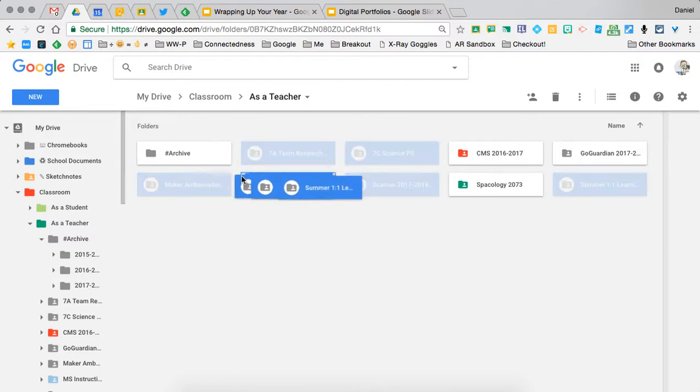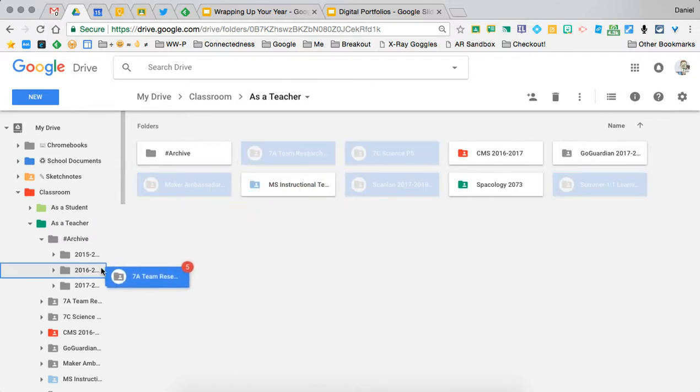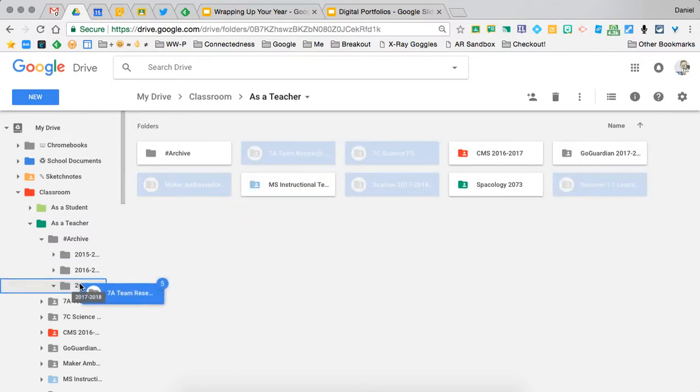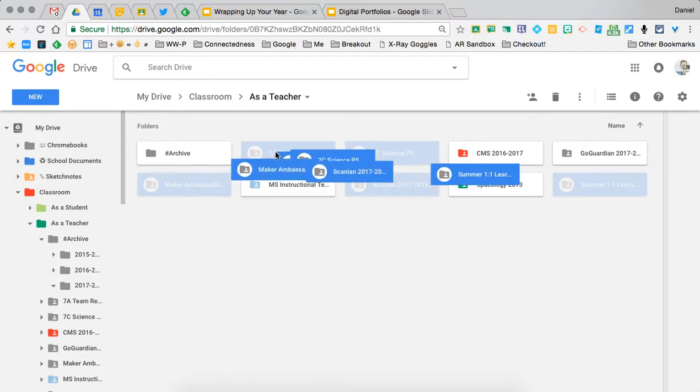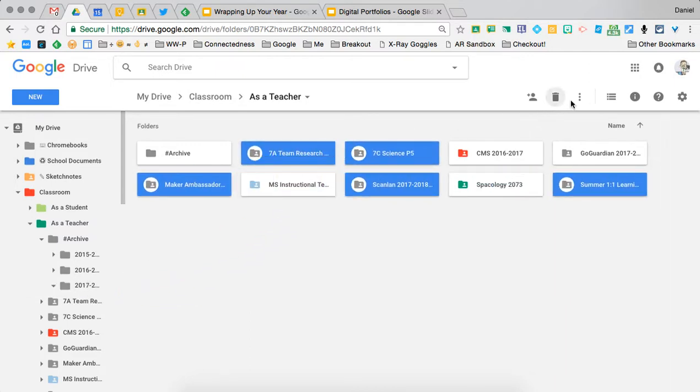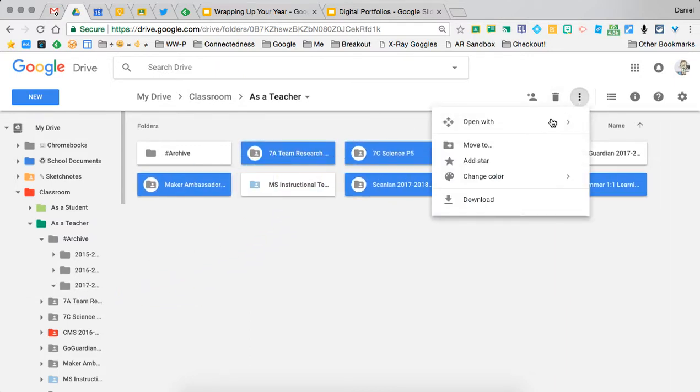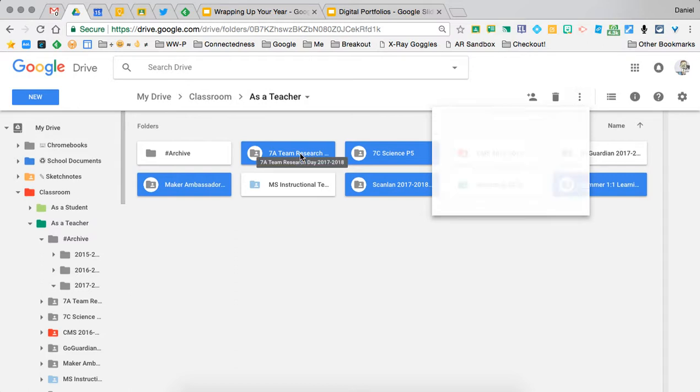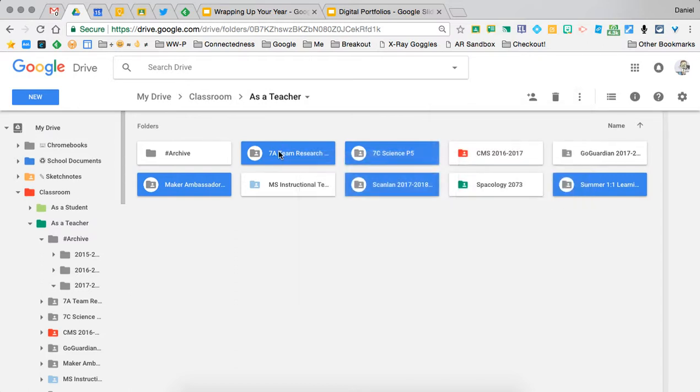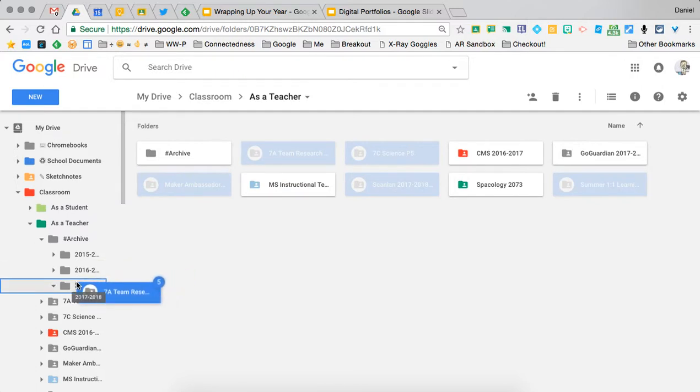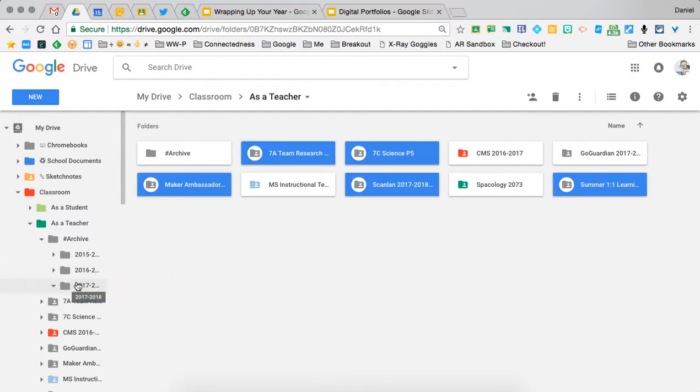Then I can either drag them into the folder on the left-hand side, click the three dots and do 'Move to,' or right-click on one of those folders and do 'Move to.' There are multiple different options. So let me archive those.